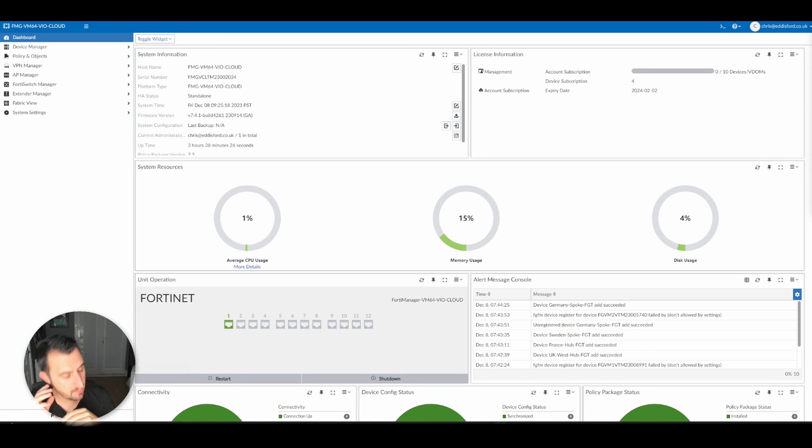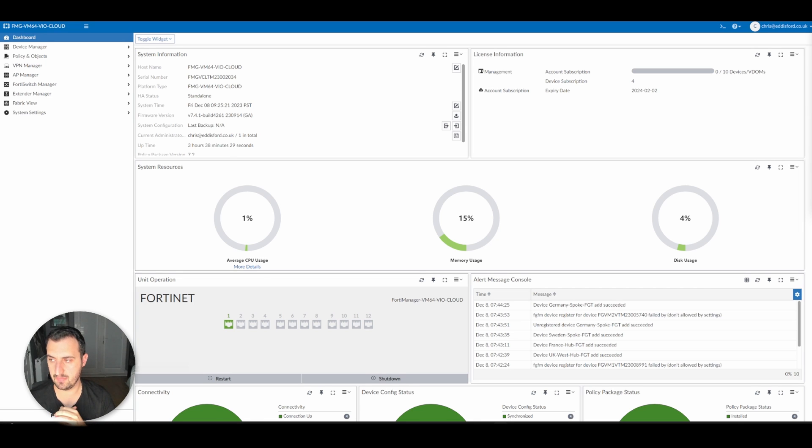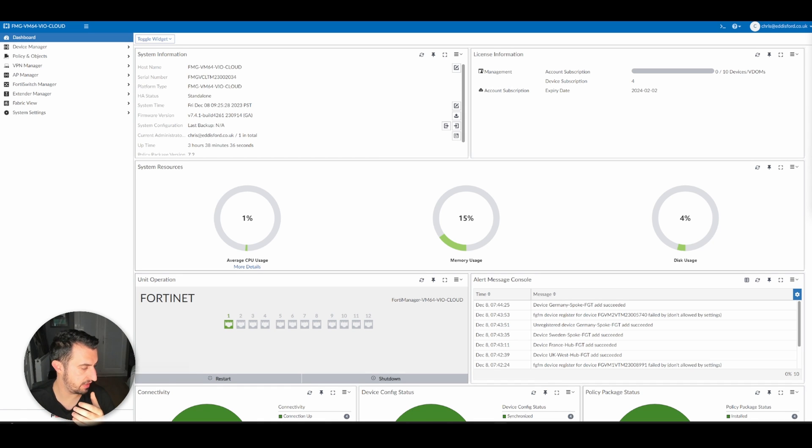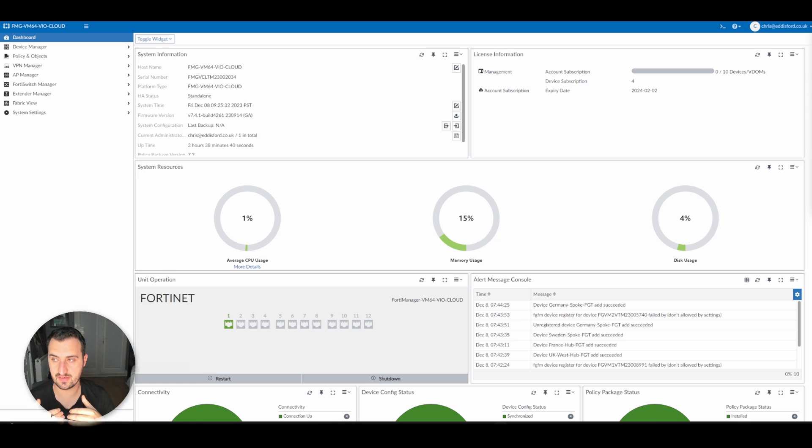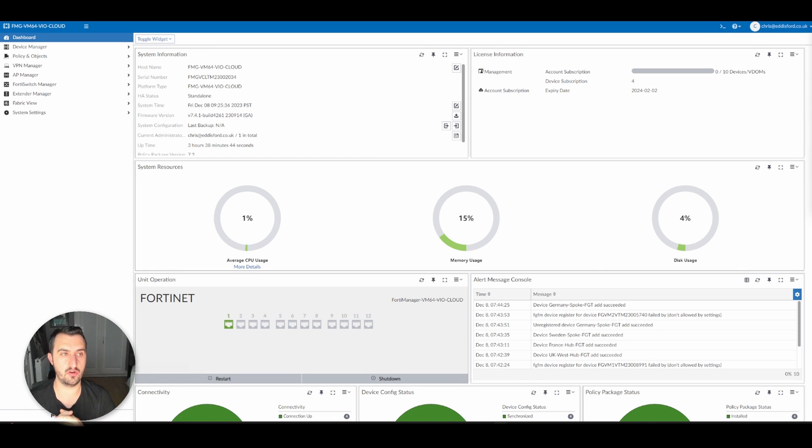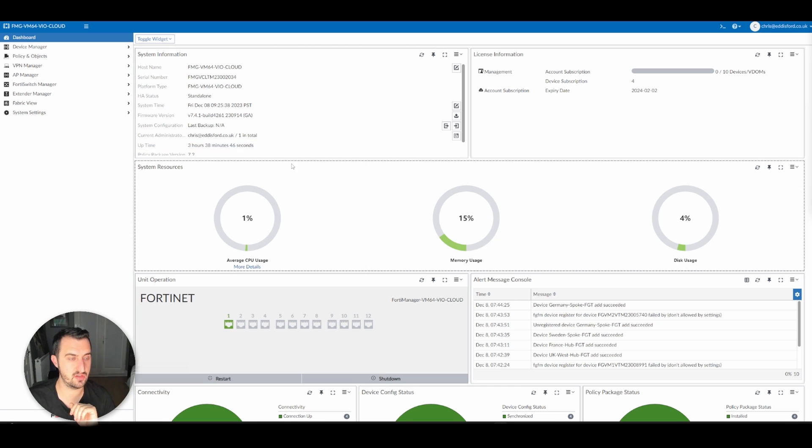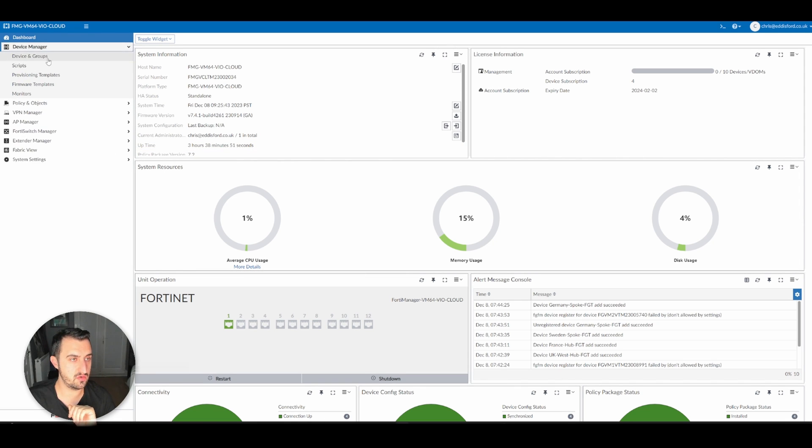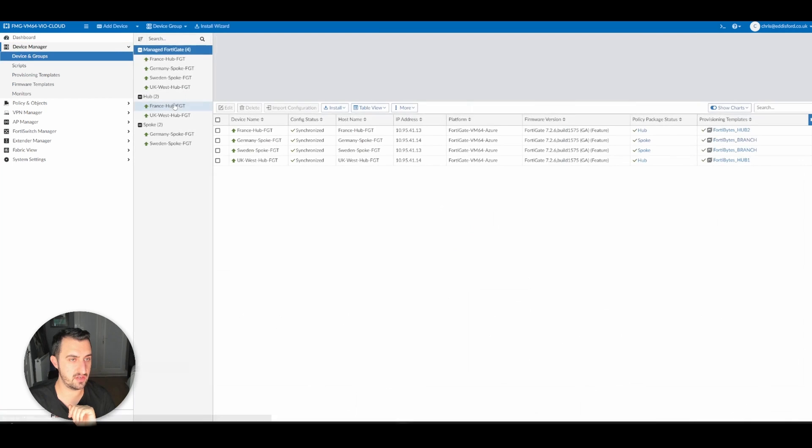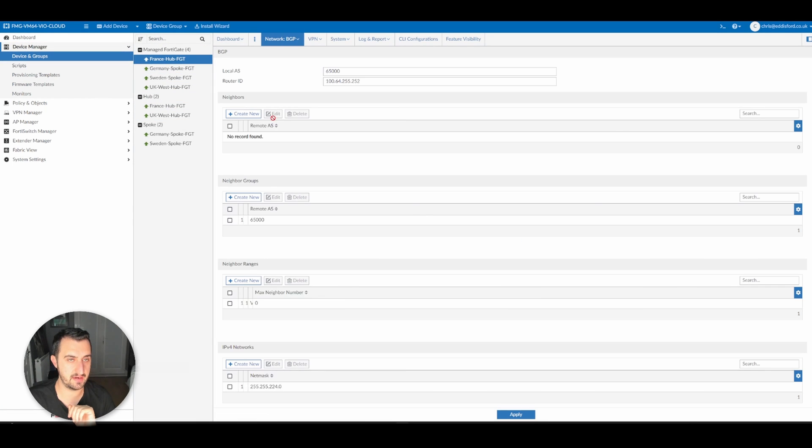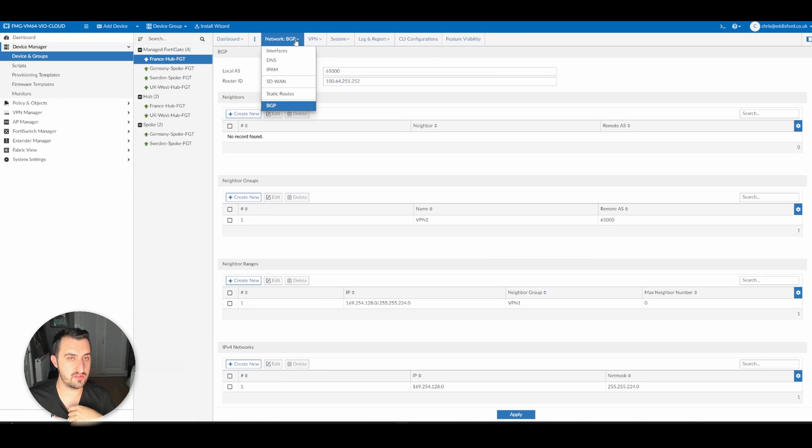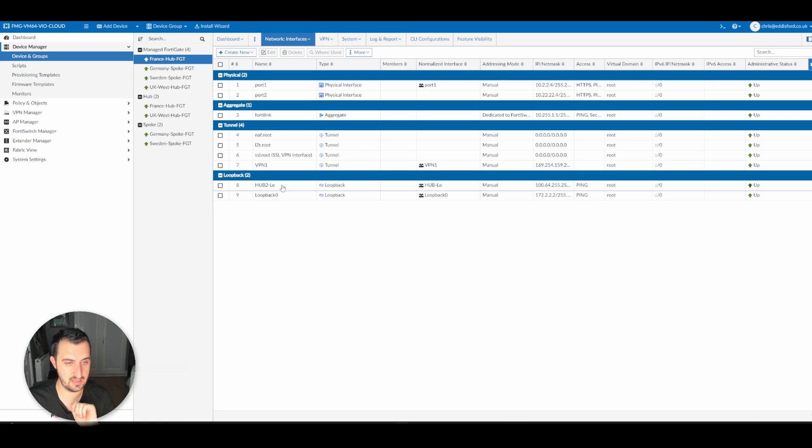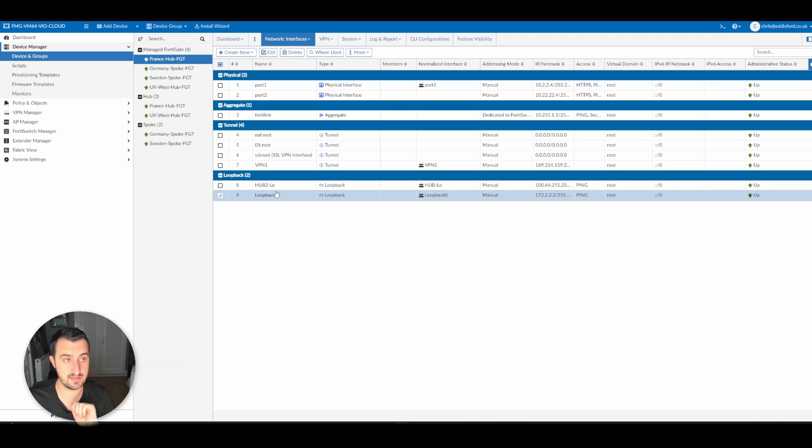So there were some minor changes that were made to make this template fit with a Microsoft Azure deployment. The issues stem from, in my environment, there not being a LAN interface to redistribute. So what I've done is just created loopbacks on all of the devices. If I go to Device Manager, Device and Groups, go into France, go into Network Interfaces, you will see I've created an interface called loopback zero.